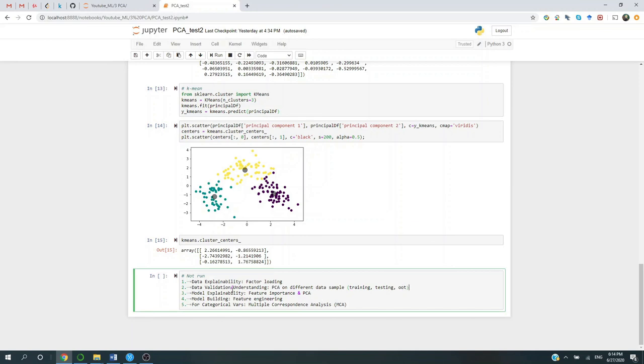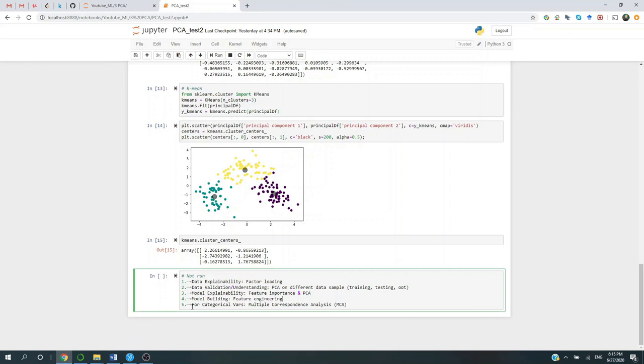Next, PCA could be used to explain your model. When you have a finished model, you would have feature importance. And then by examining the feature importance and PCA, you will be able to tell whether the most important features explain most of the data variance. Last but not least, you could get results by applying PCA on categorical variables, but it's not recommended. For categorical variables, we could use other techniques, such as multiple correspondence analysis. But that's for next episode.